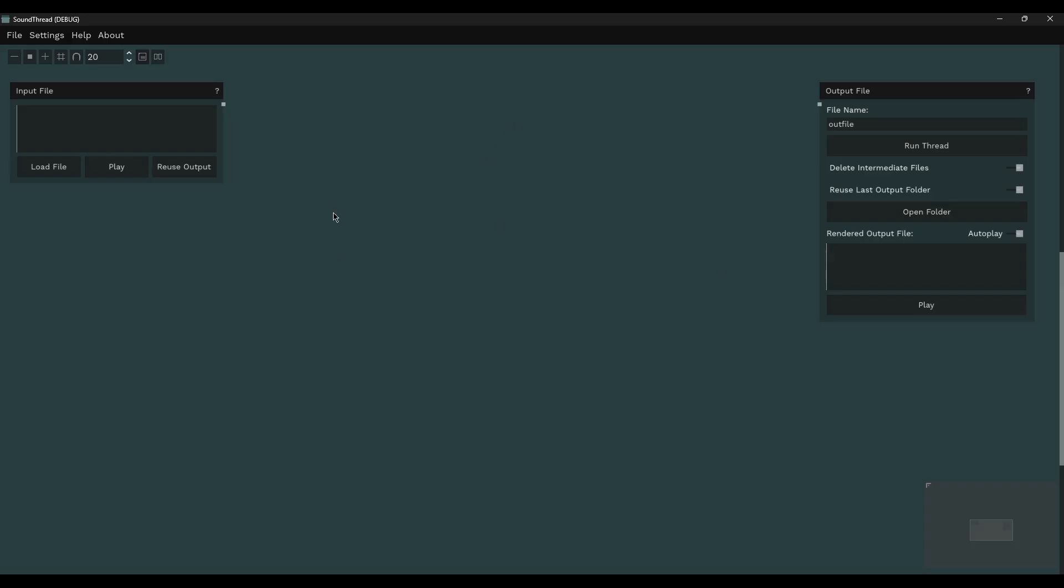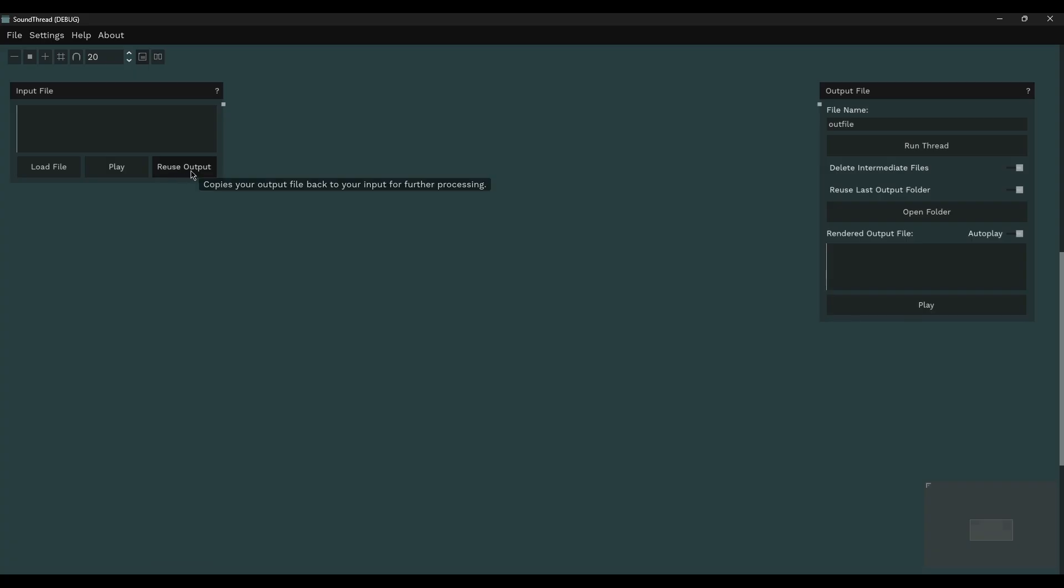So this is the development build. You will see things in this that aren't in the current version. So please don't go looking for everything that I'm about to demo. It won't be out for a little while yet. But a few nice kind of UI things already. I had a YouTube comment requesting autoplay. So now you can toggle autoplay on or off. So once it's done rendering, it will just start playing straight away. It will remember whatever you've toggled. So the next time you open up SoundThread, it will just keep your last setting. You'll notice some things look a little bit different. The reuse output button is now over here.